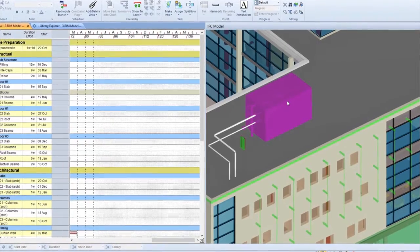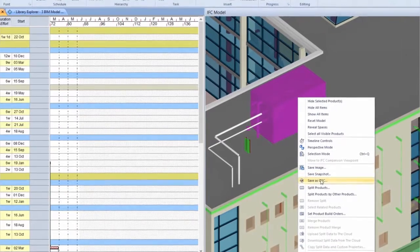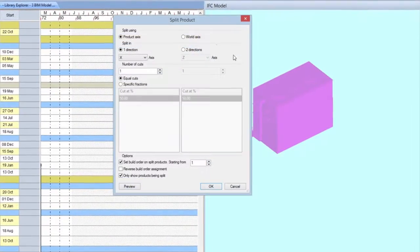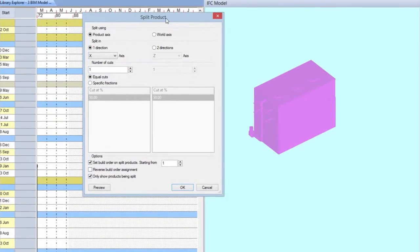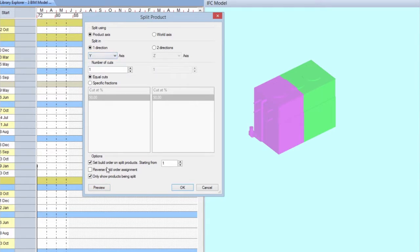You can separate IFC elements to reflect the way it would actually be built. You can split multiple times in three axes and merge items.